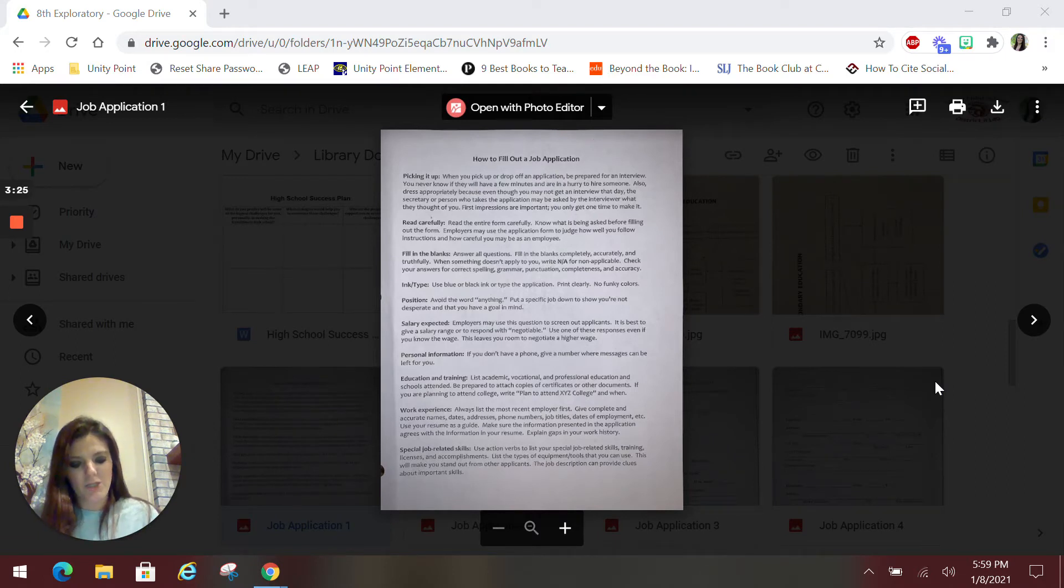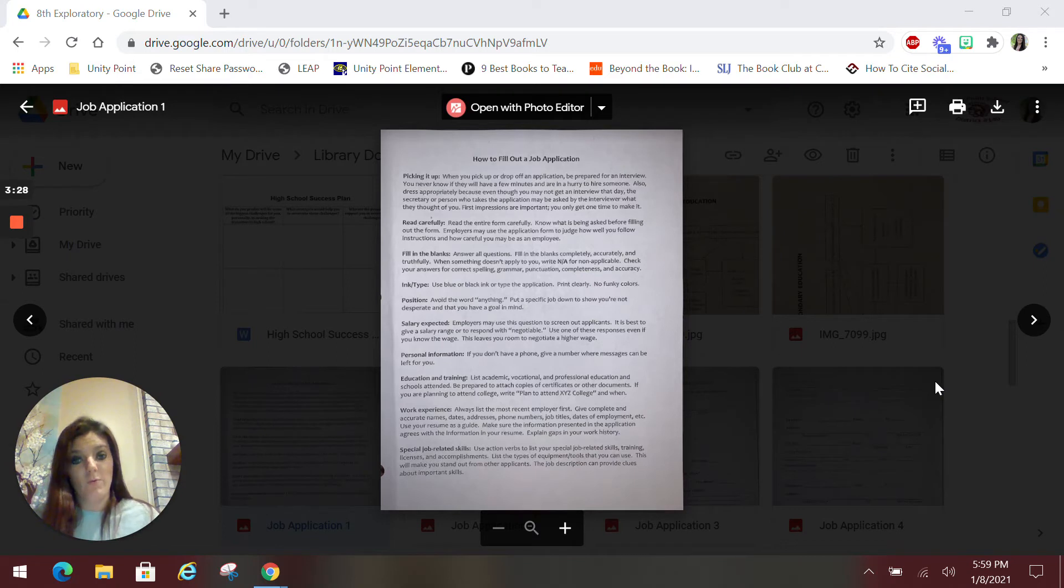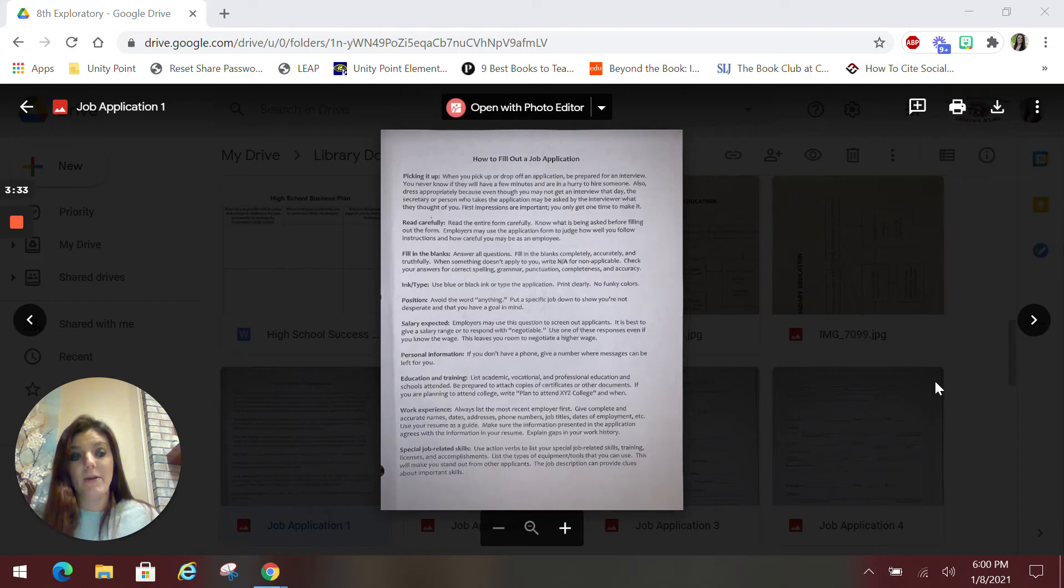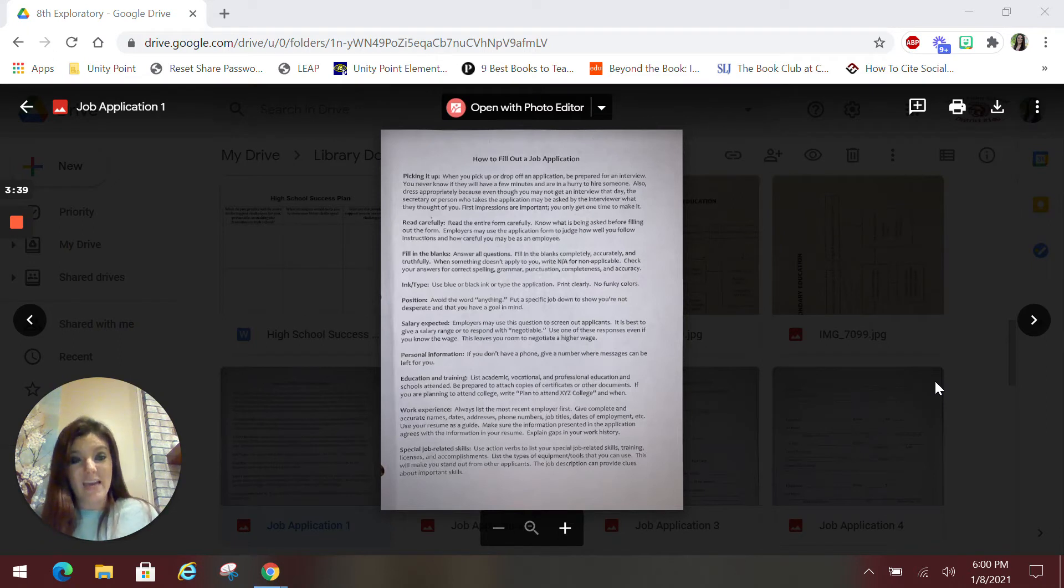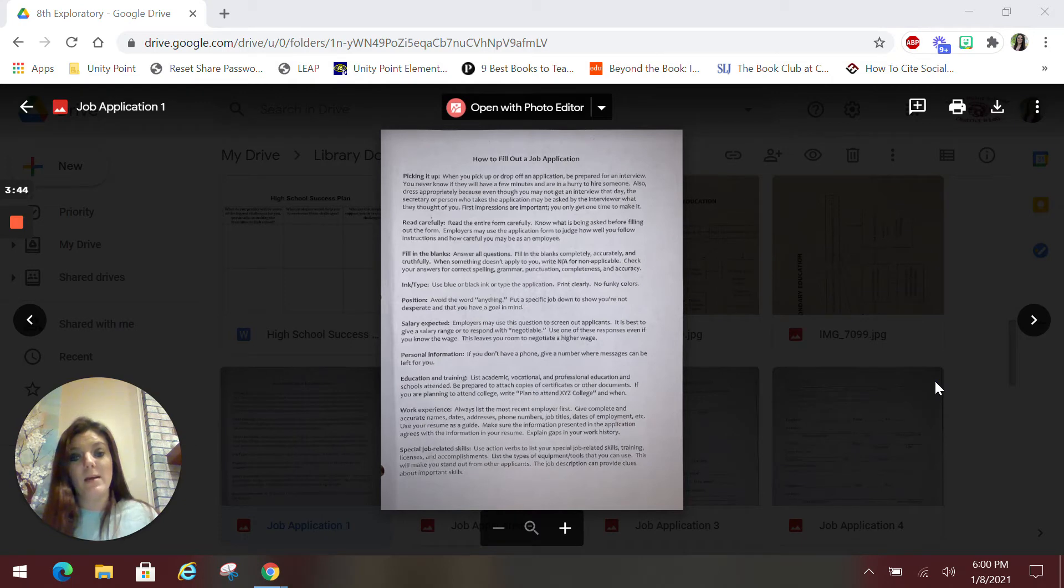Personal information. If you do not have a phone, then you don't have a phone number. Then you need to list a phone number where you can be reached. Parent, grandparent, guardian, whoever you live with, because they will want to get in contact with you. And if they can't get in contact with you, they're going to skip you and go to someone else. So if you don't have a phone, make sure you list somewhere where you can be reached.